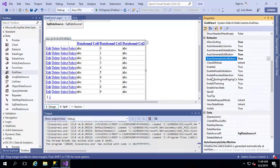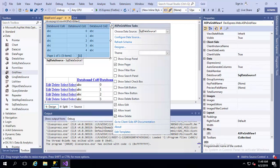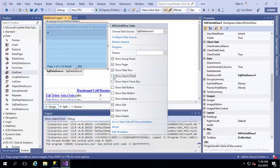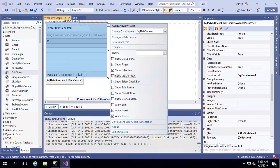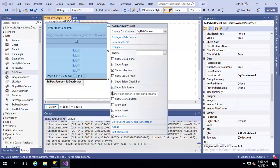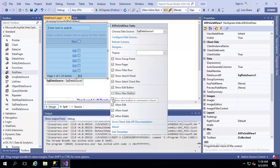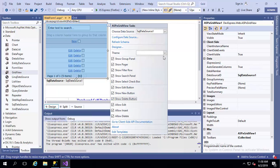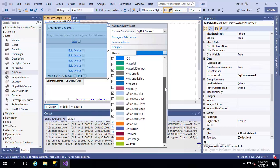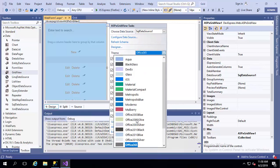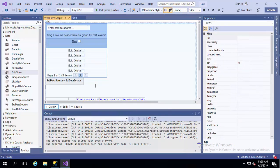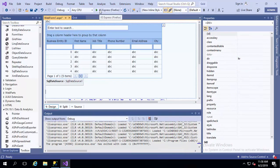DevExpress grid also has some extra functionalities you can share: group panel, filter row, search panel, select checkbox, edit show edit button, new button, delete button. You can also have the theme here, there is a lot of built-in themes, extra fish, blue theme. Let's run this page and compare the two grids side by side.